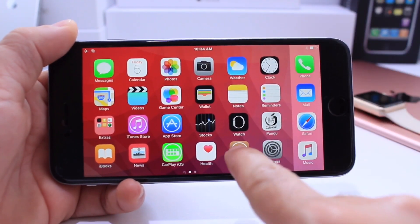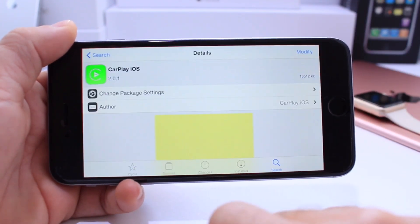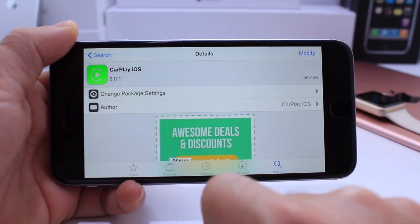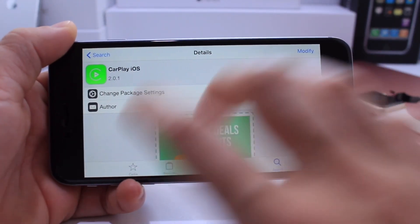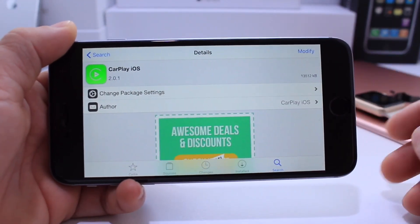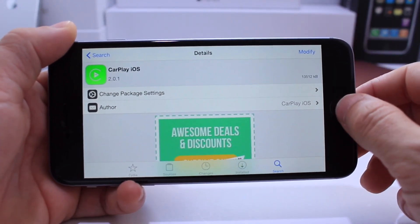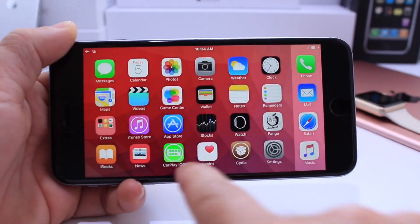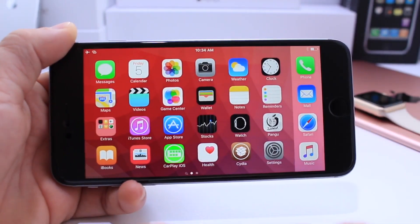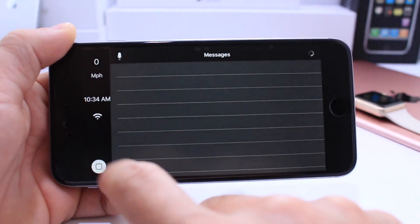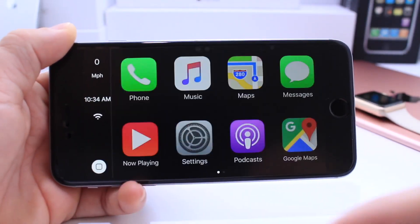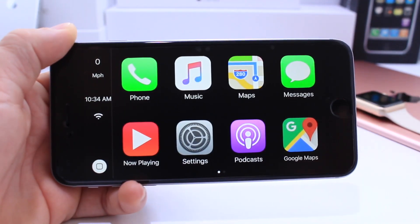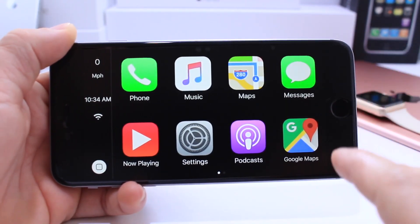Head on over to Cydia and in the search tab you want to type in CarPlay iOS. No additional sources need to be added to Cydia, just simply search and download. The application is going to look something like this and this is going to allow you to have Apple's CarPlay on your device, iPad or iPhone.